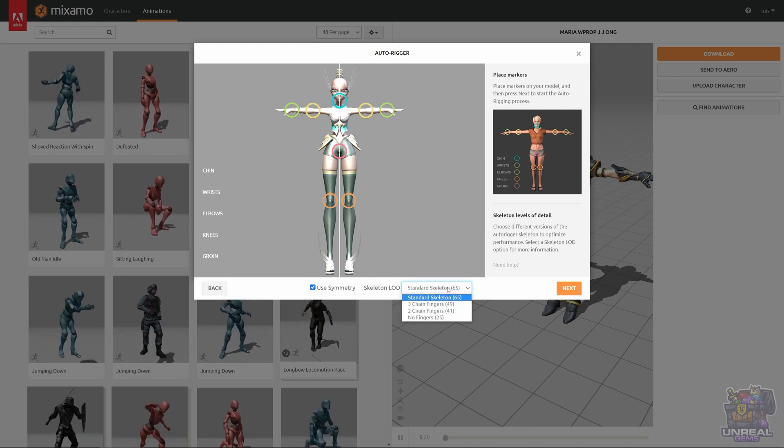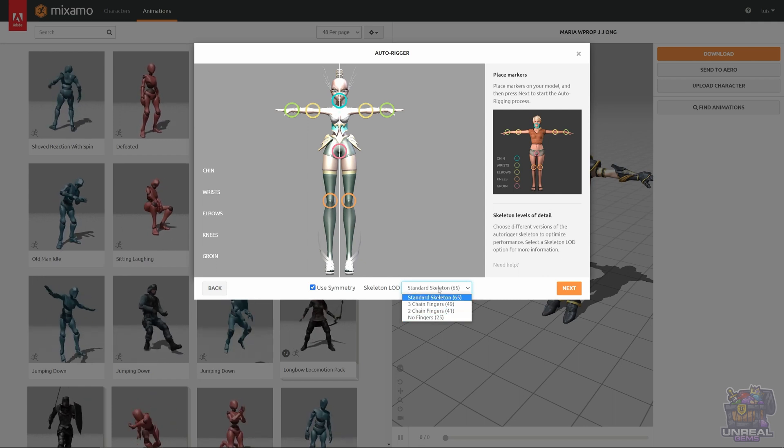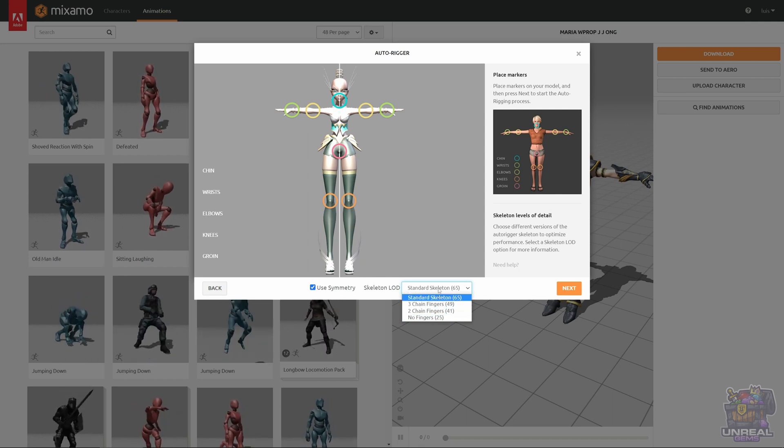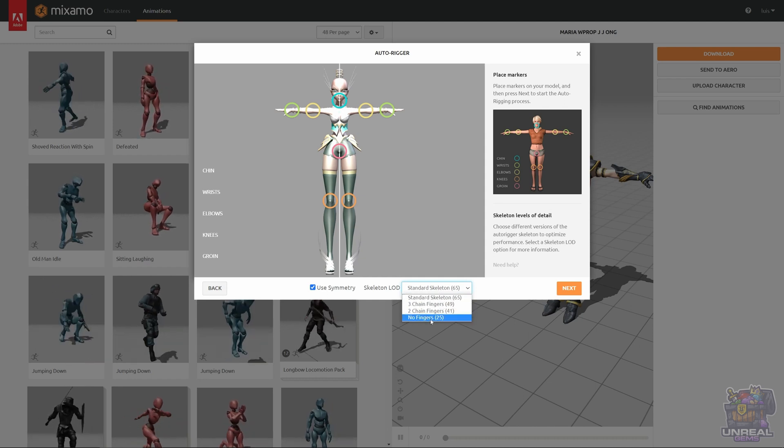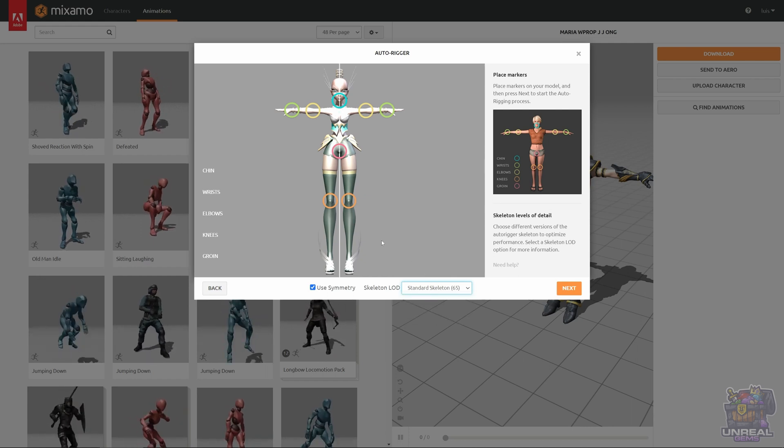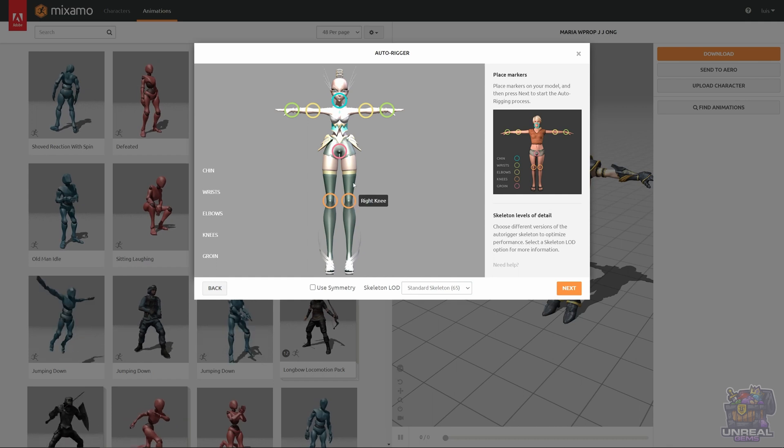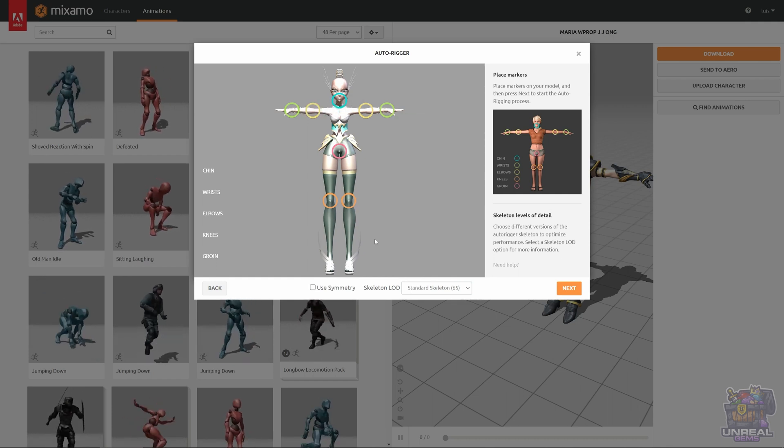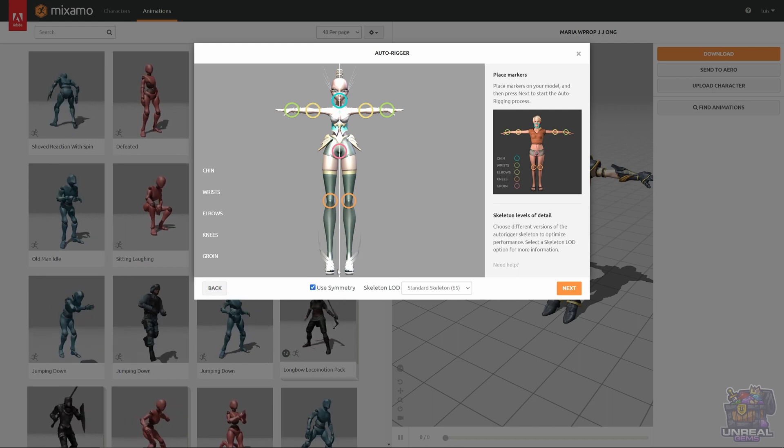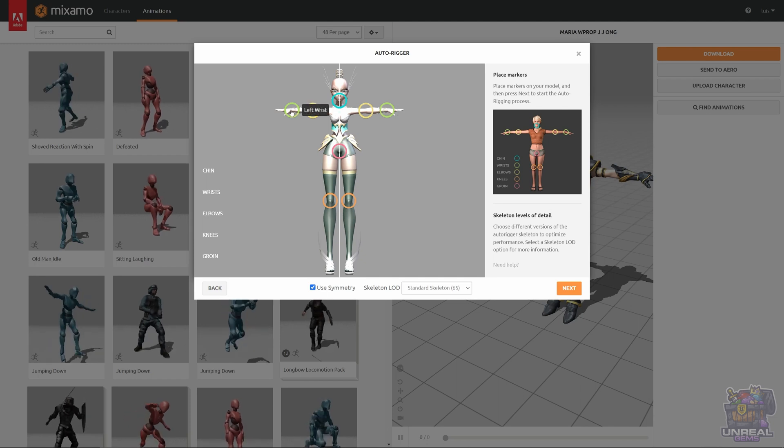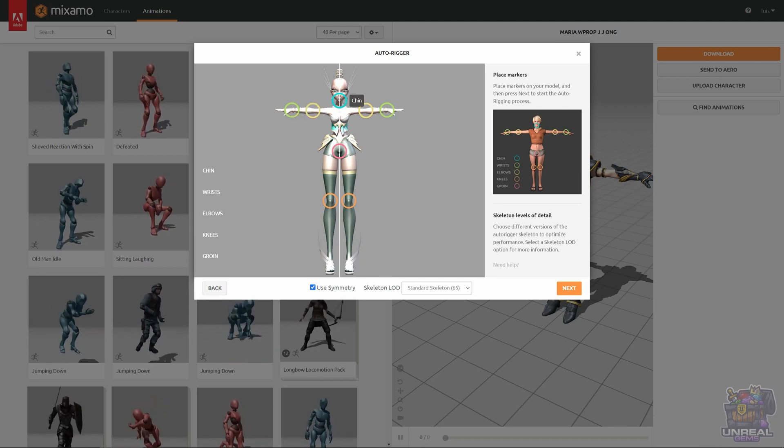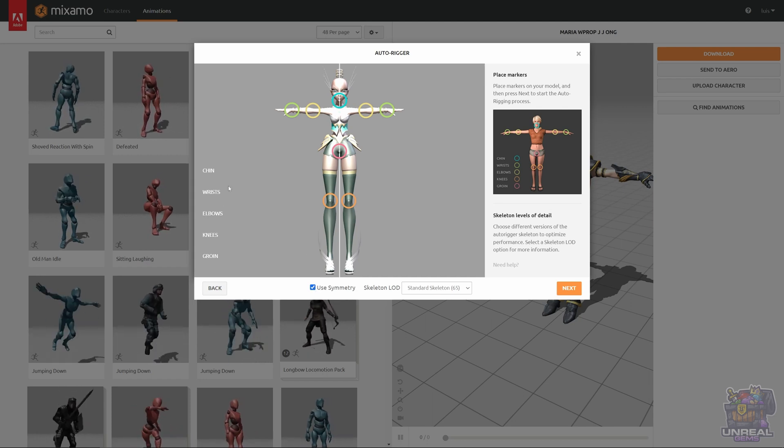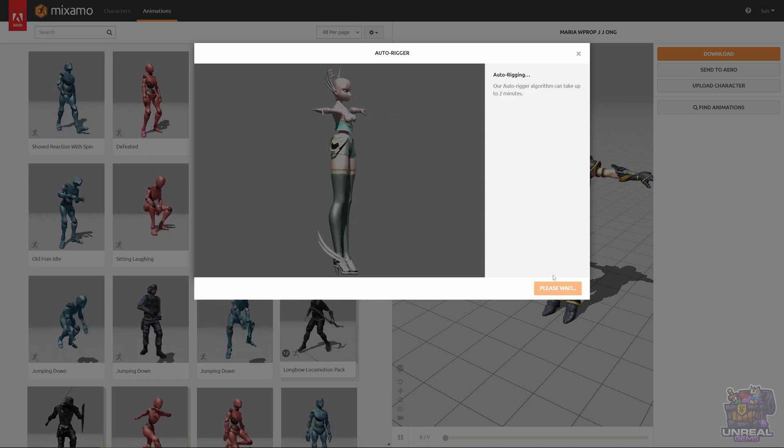Remember, if your character does not have, for example, fingers, you should choose the appropriate skeleton LOD. We have a standard skeleton with five fingers and hands. We have three chain fingers, two chain fingers and no fingers at all. Just depending on how you have modeled your character, remember to choose the proper option. If you uncheck symmetry, you can move independently all the markers. So, if the character is not centered or not symmetrical, you can place the markers where they need to be, even when characters are not standard.